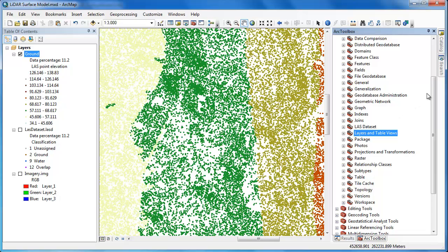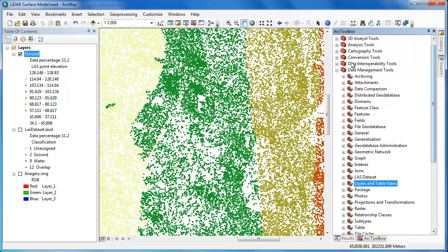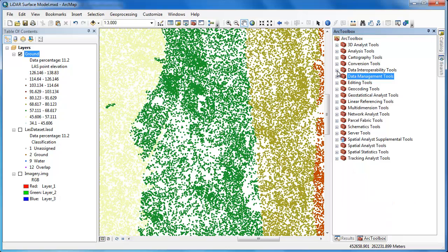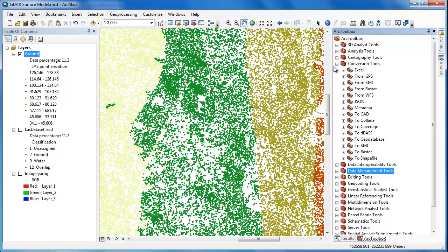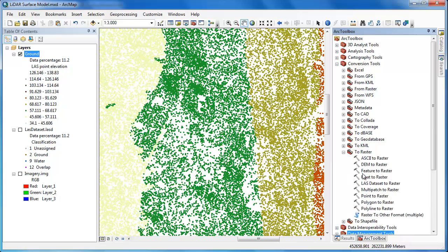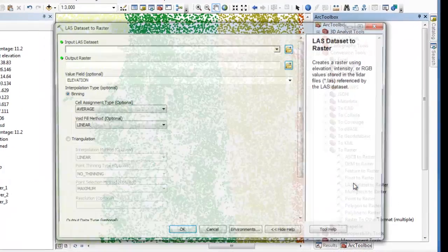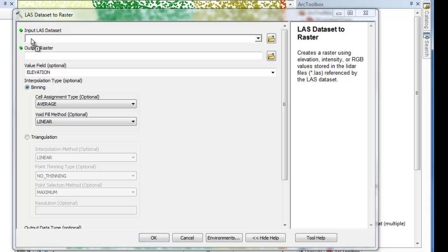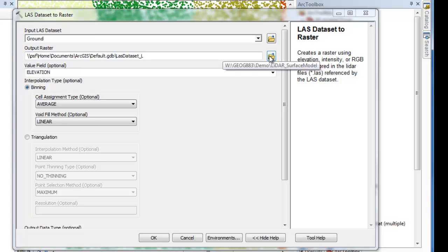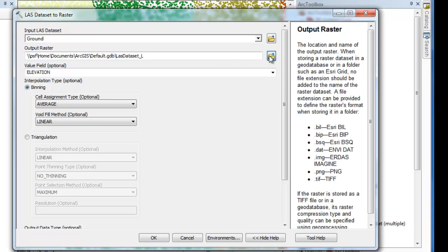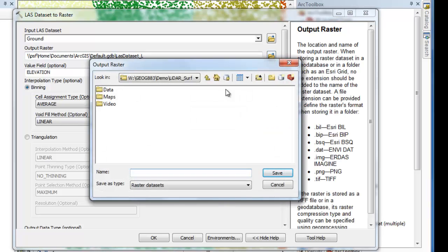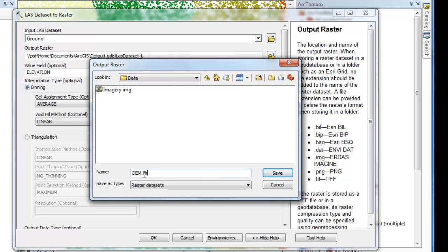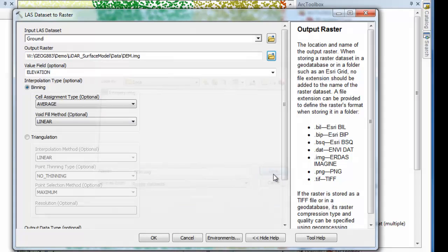To create a raster surface model from these ground returns, I'm going to have to use a geoprocessing tool under conversion tools, to raster. I'm going to run the LAS dataset to raster tool. The input LAS dataset is going to be that ground return layer that I just created. I'm going to create an output raster, and I'm going to call it DEM, short for digital elevation model. I'm going to add the .img extension to put it in .img format. .img format is a great format for large rasters.